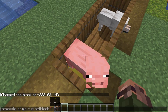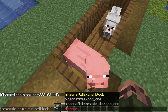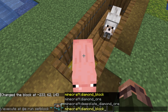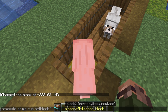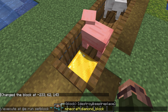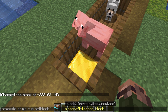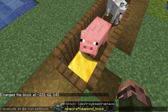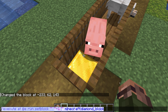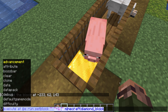Execute at @e run setblock tilde tilde -1 tilde diamond_block — that would set the block at the feet of every single entity in the world to a diamond block, one setblock command at a time. Let's skip that one though, that'd mess a little too much with our world here.